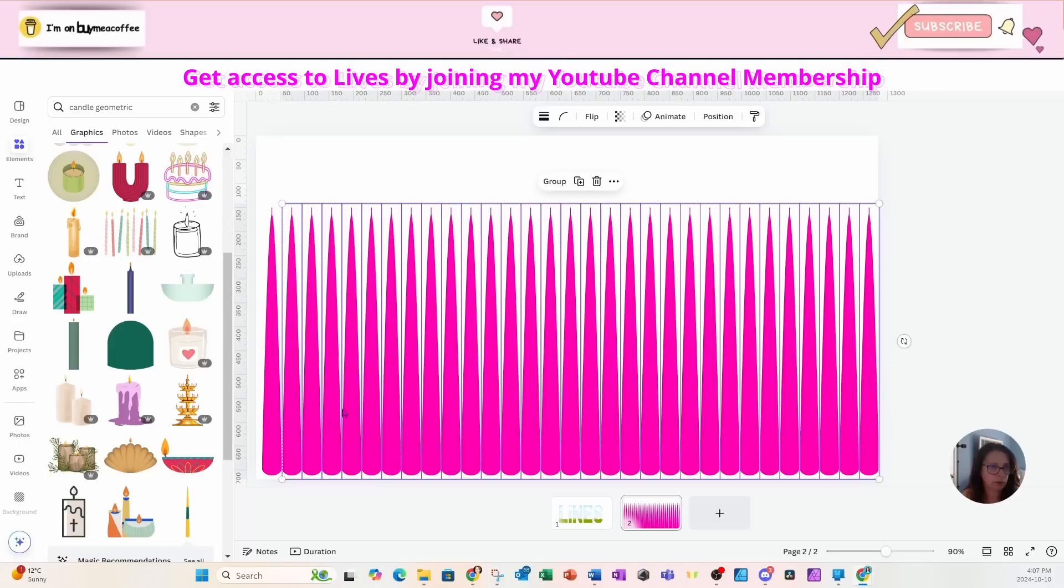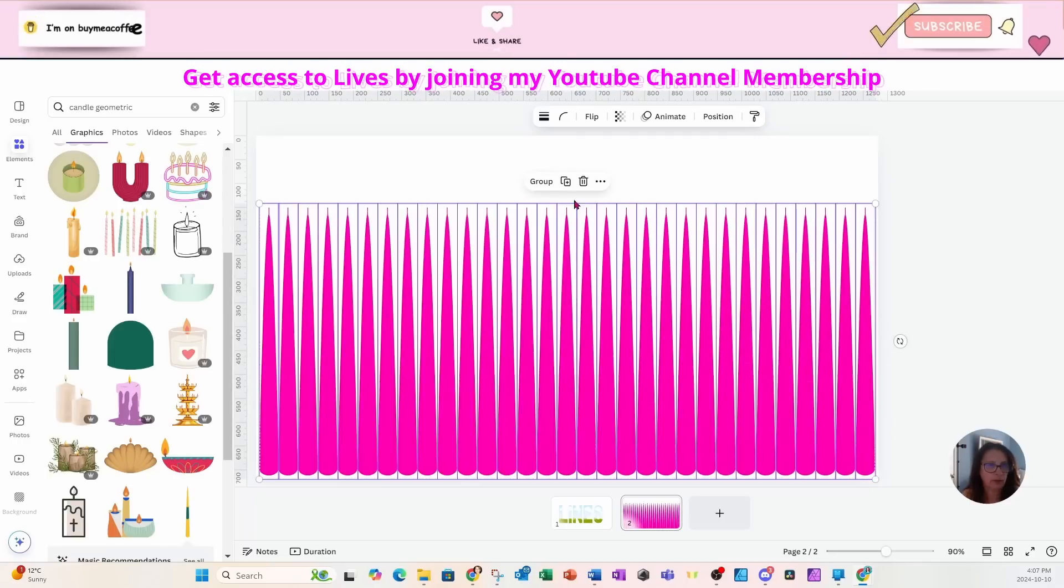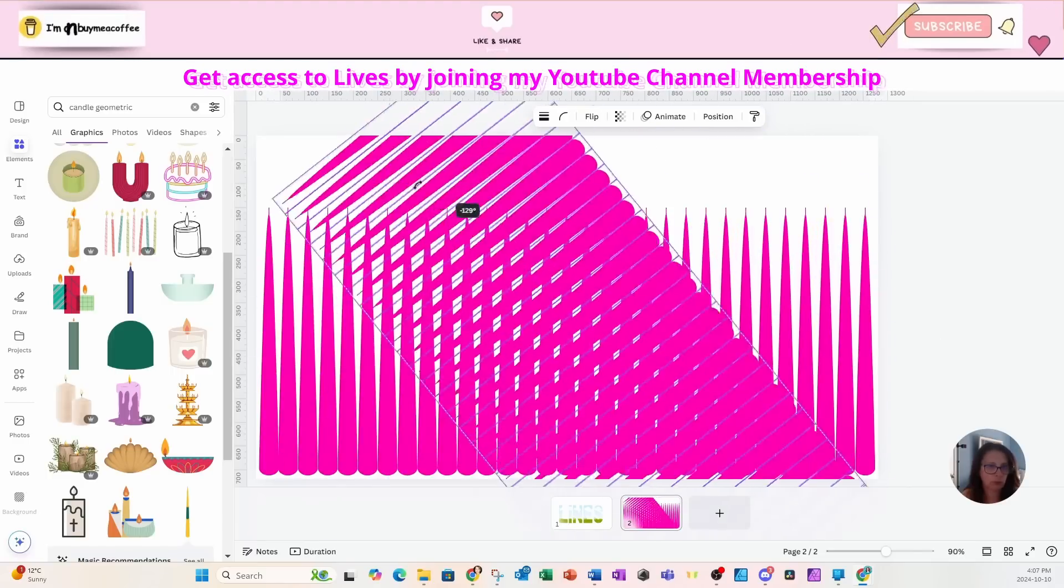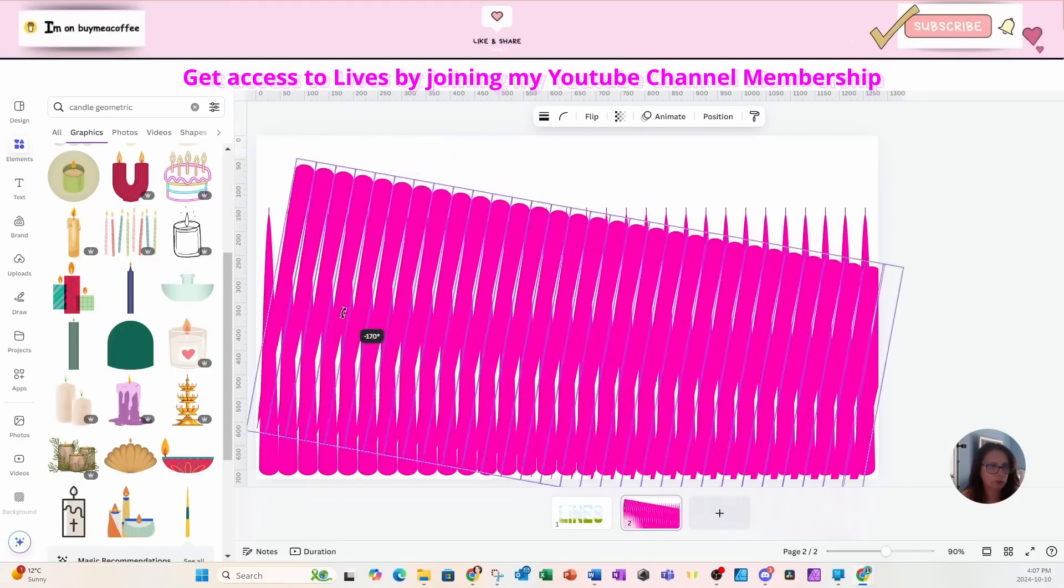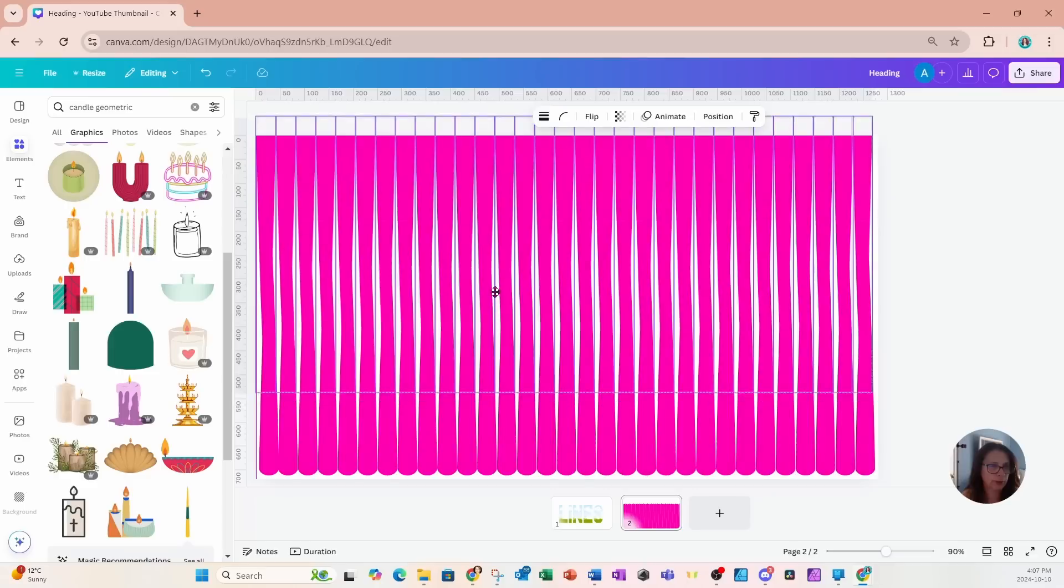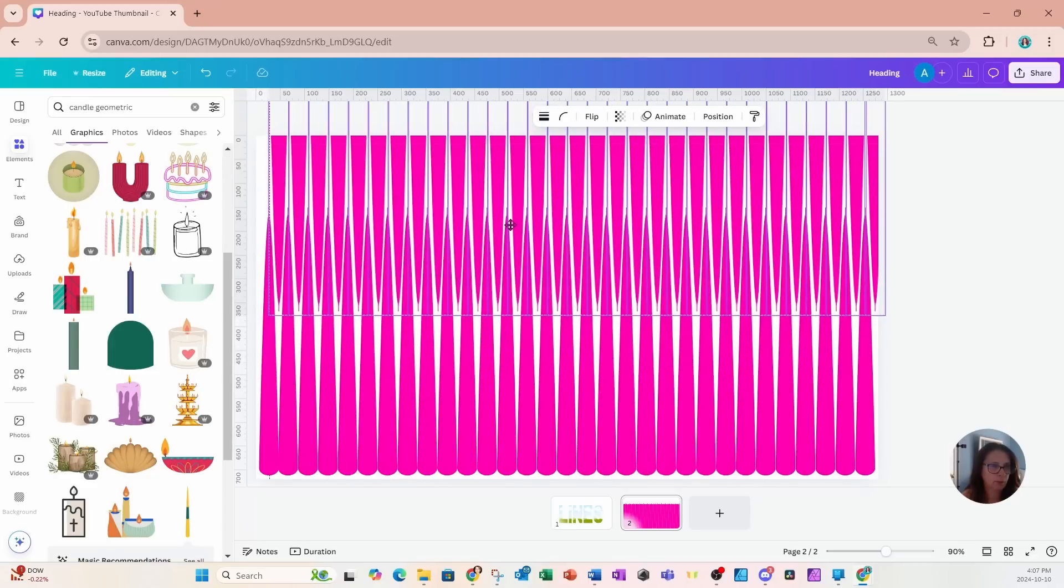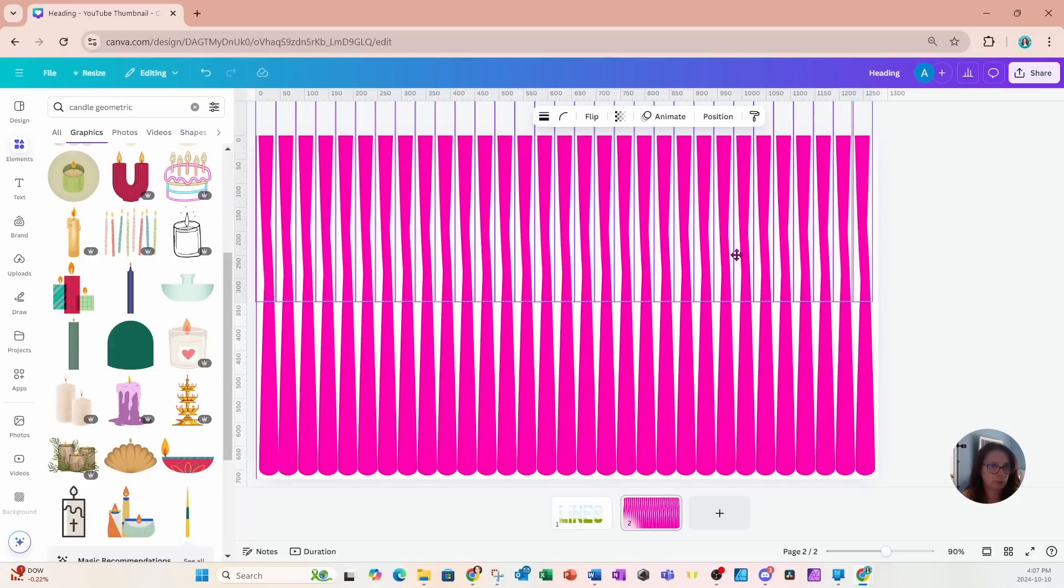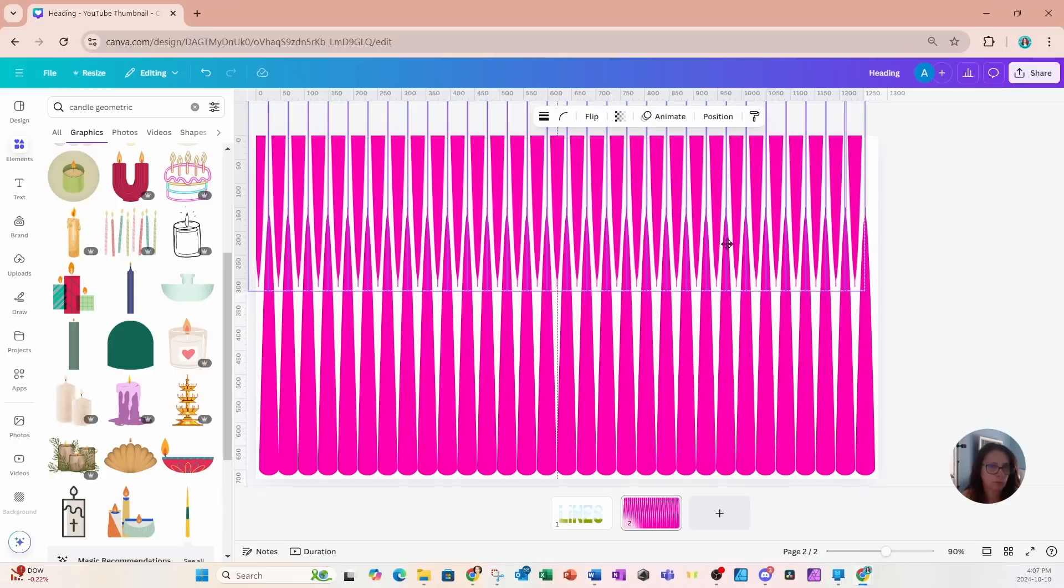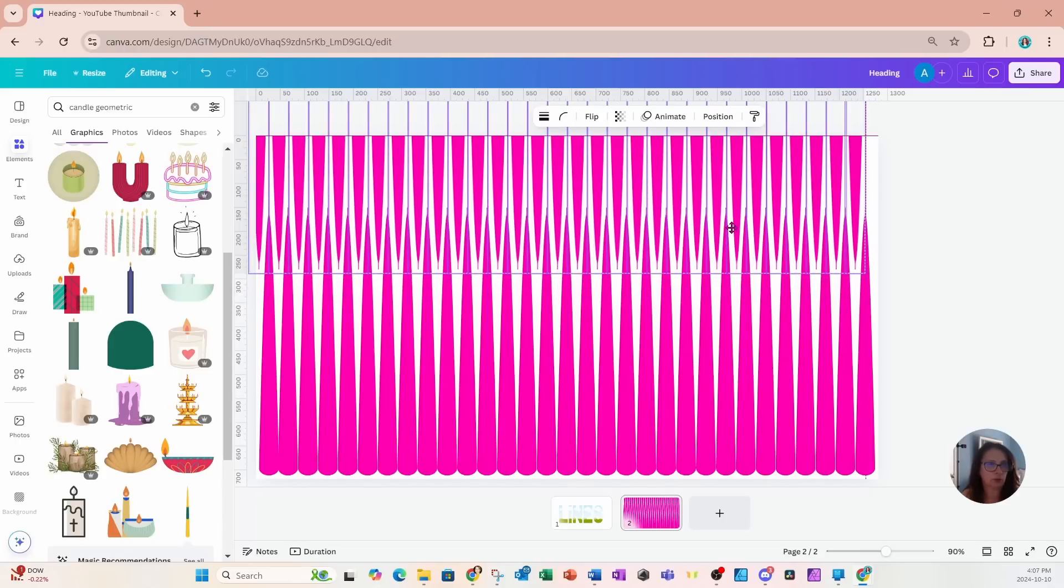I'm now going to take this and move it over slightly, and I'm going to make a copy of this and rotate it to 180 degrees, and then I'm going to position it like so.